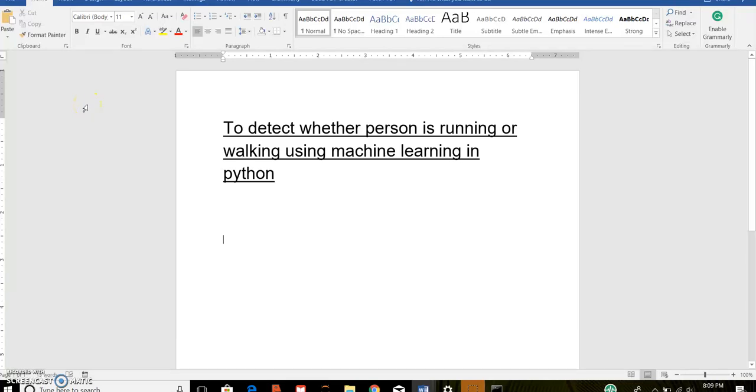Hi, my name is Ashi Shinde. I am a student at University of Illinois at Chicago. My project is to detect whether a person is running or walking using machine learning in Python.